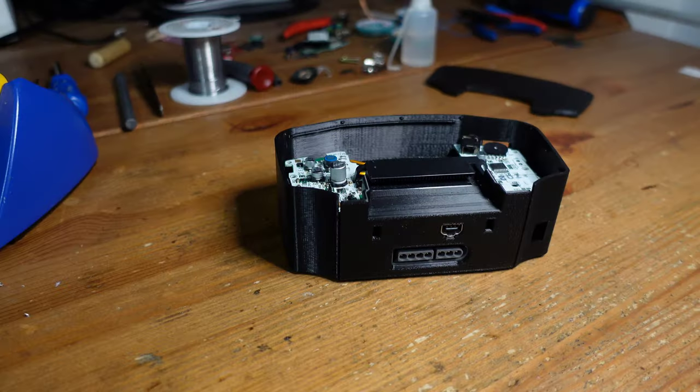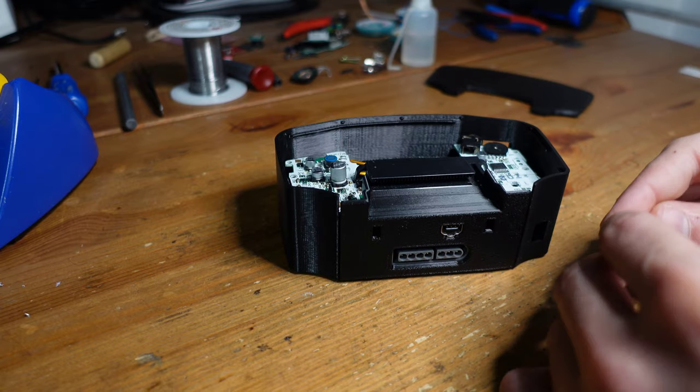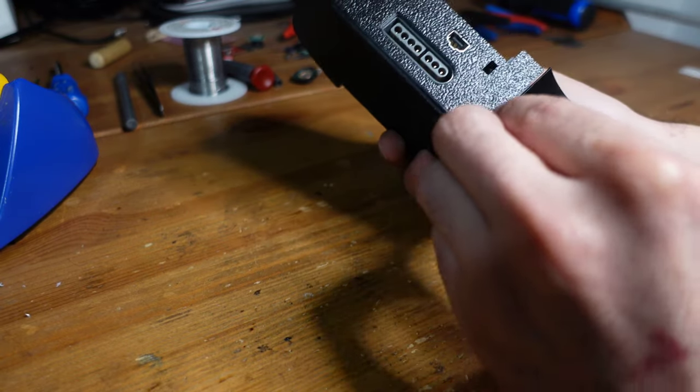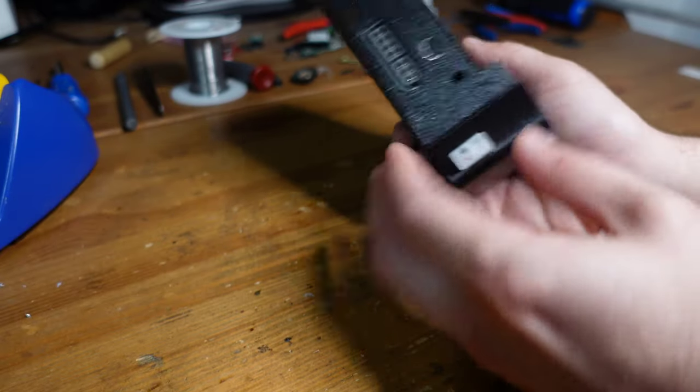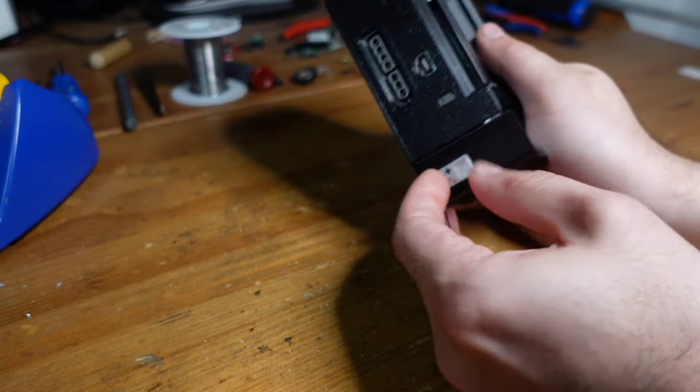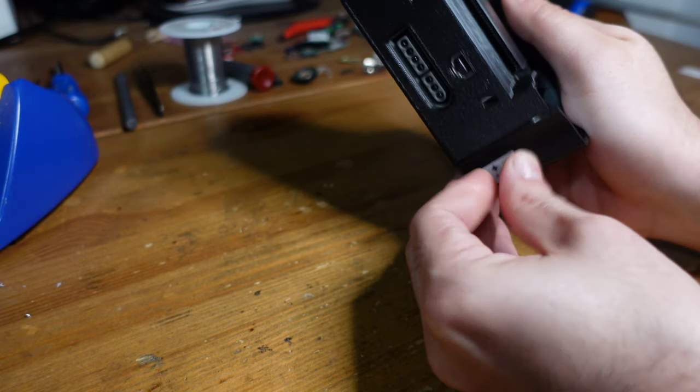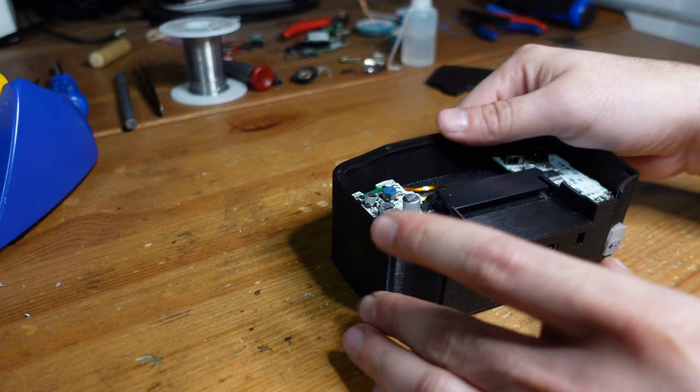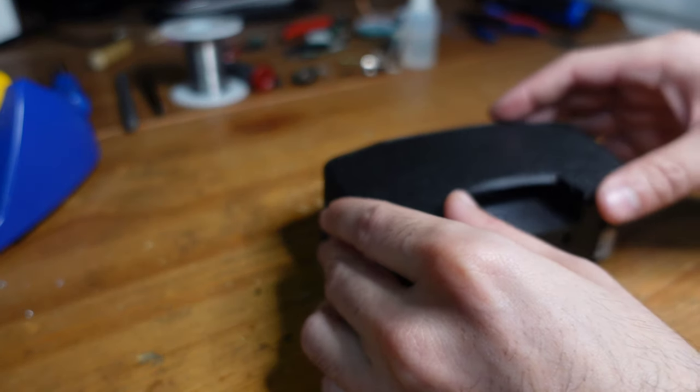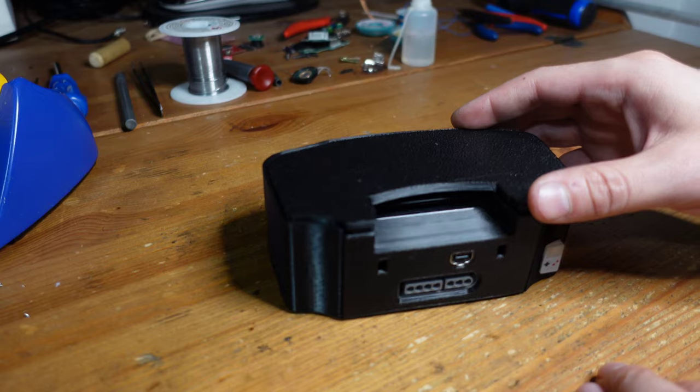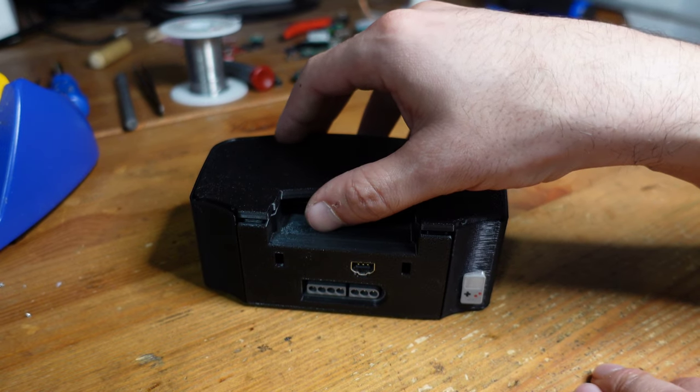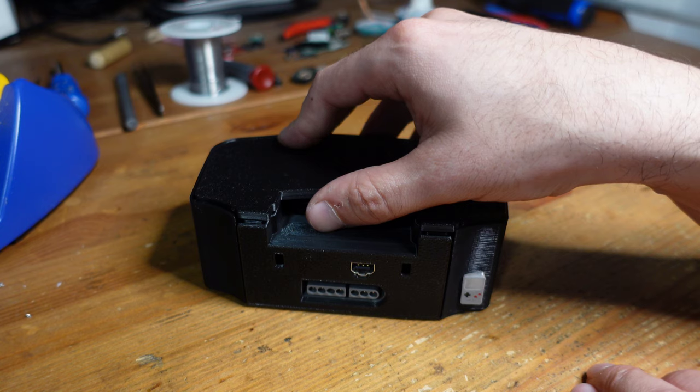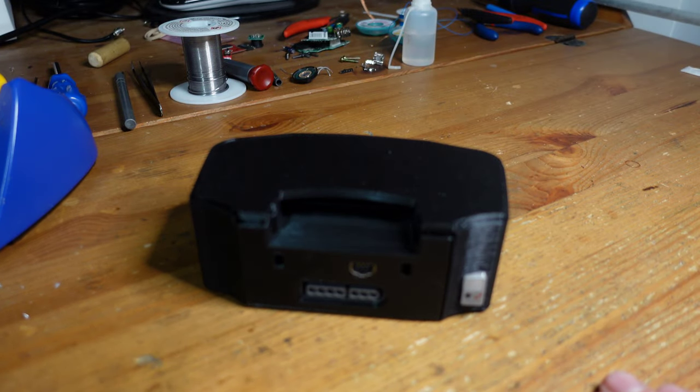Alright, so final steps here are to take this really cool power button. I'm just going to tack it right there onto the power switch. And then the shell is just going to snap right in over here, which I might hold off on doing because I haven't tested this yet. And I want to make sure everything is working before I really commit. So let's go ahead and do a quick test.